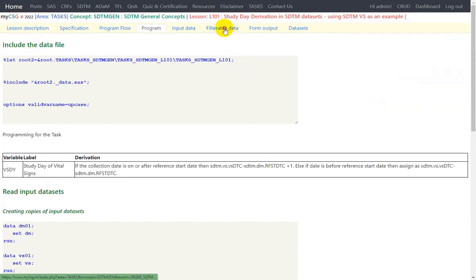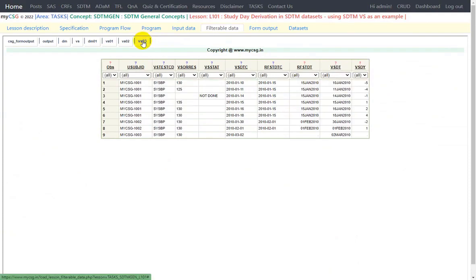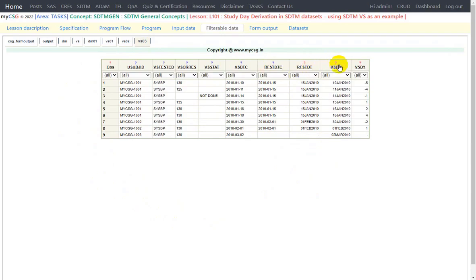Let us take a look at the intermediate datasets. In VS02 we obtained RFSTDTC from the demographics dataset and kept it alongside VSDTC by merging at subject level. In VS03, we created a numeric version of RFSTDTC named RFSTDT, and a numeric version of VSDTC named VSDT. Then we created VSDY using the algorithm provided in the specification. This is how we can create the study day variable in any SDTM dataset using the reference start date and the date of interest.